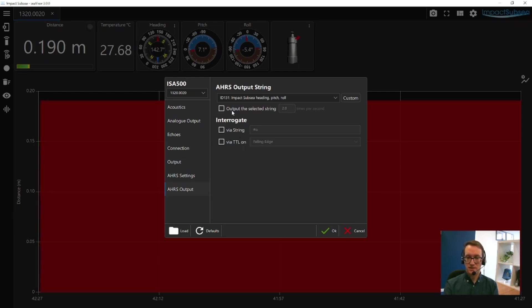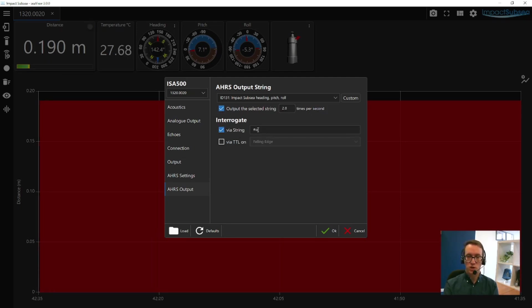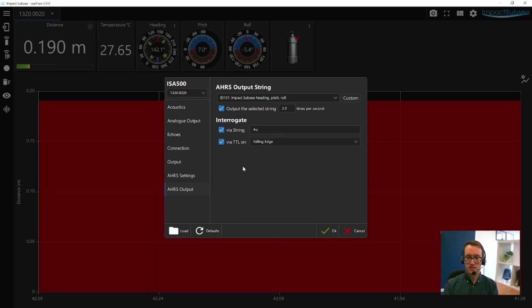Unlike the altitude or range output, you can select how many times per second this string is output. You can also enable interrogation and set up the parameter for the ISA500 to respond to, and you can have the output on a TTL interrogation as well.